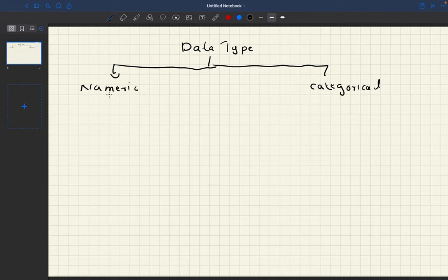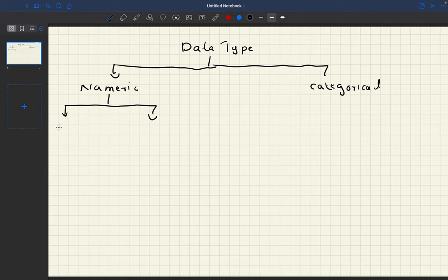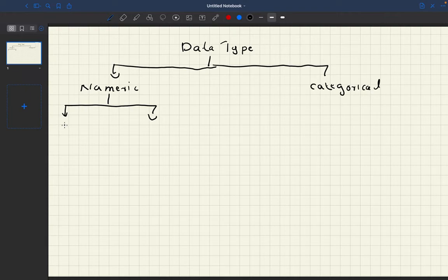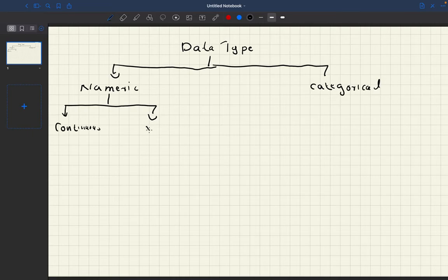This numeric data can be further divided into two: one is discrete, and the other one is continuous.